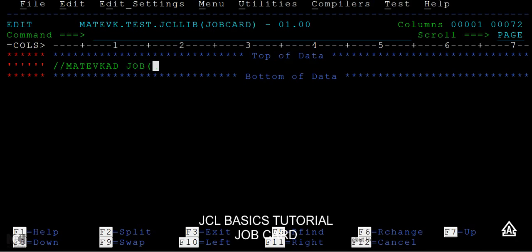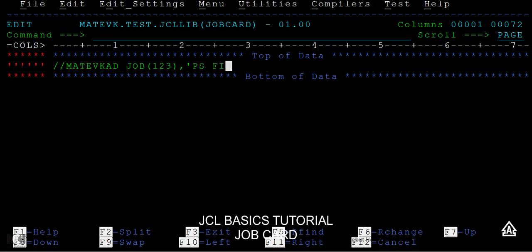The job is a positional parameter. Within this job, you will be giving your account information. The account information is used for calculating the bills - it can calculate the CPU time and generate the bill. Then we have the programmer name. You can give any programmer name or any job description. I'm simply giving it as a PS file here. These two are called positional parameters.